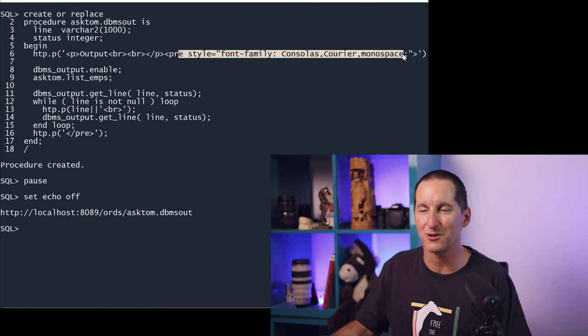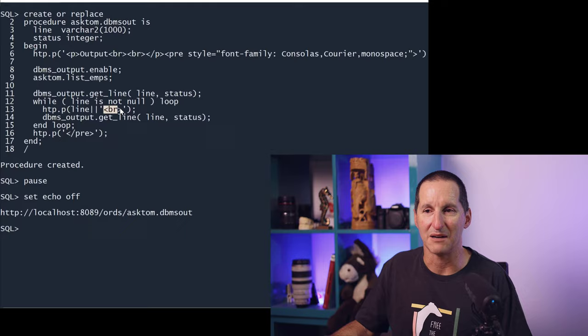I changed my font to being Courier, so it's monospaced, and then I simply loop through and spat it all out using HTP with a line break after each one. So you can see we can actually do whatever the tools we normally do.